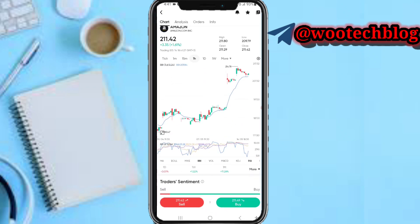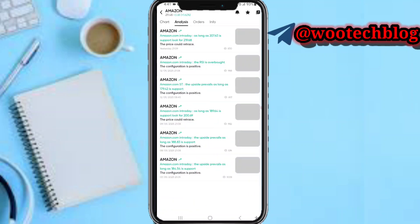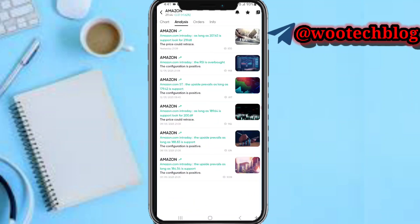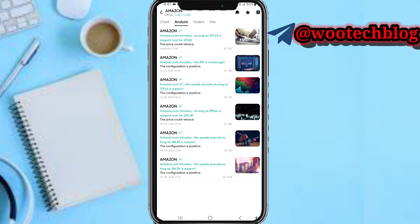Heading over to the analysis tab, you can see news on this instrument — for example, Amazon news for today. You can tap on any of these to get more insights. In the analysis section you'll see analysis made by other people which you can go through to help with your trades.